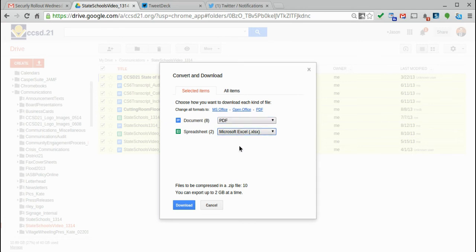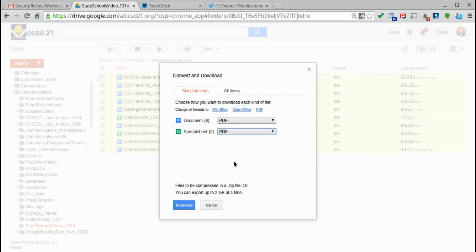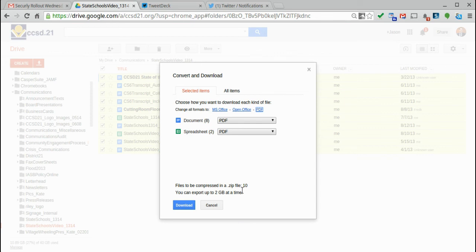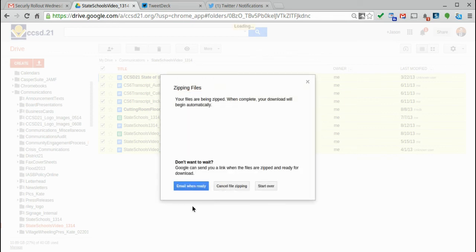And same with these. I can choose to download them as Excel files. Open Office. I could not download those. I do want to download them. Click PDF. Or I could have just gone right up here and clicked PDF, and it would have changed both for me. And it's going to put them into a single compressed zip file. So I'm not going to see all 10 files. Instead, I'm going to see one zip file, and that will contain all 10 of these files.